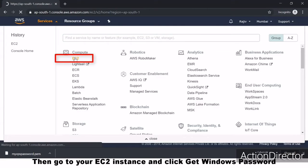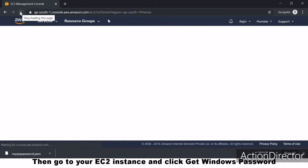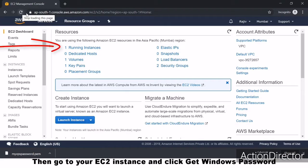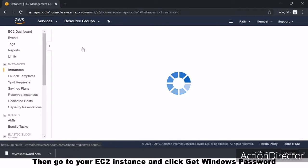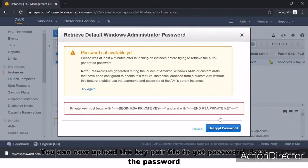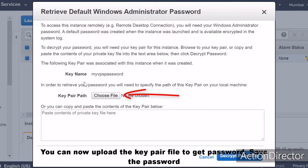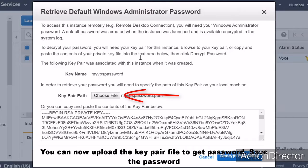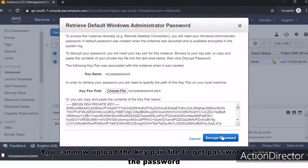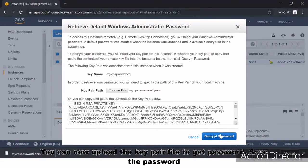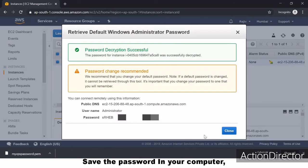Then go to your EC2 instance, click Get Windows Password, and upload the key pair file to get the password. Save the password on your computer.